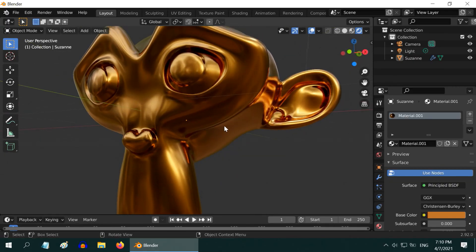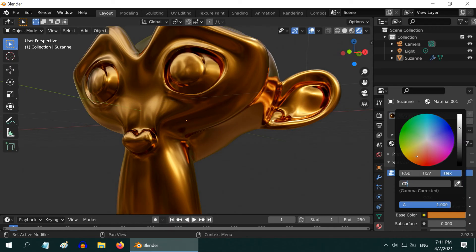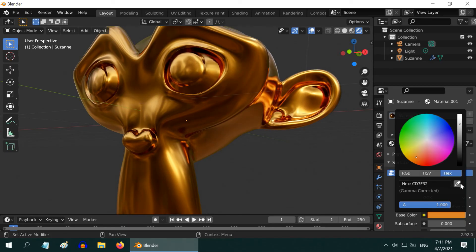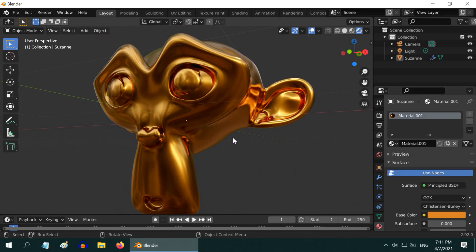We can also convert this into bronze easily. Here, enter the hex value for the color as CDC7F32. This is called commercial bronze, which is actually very similar to copper.